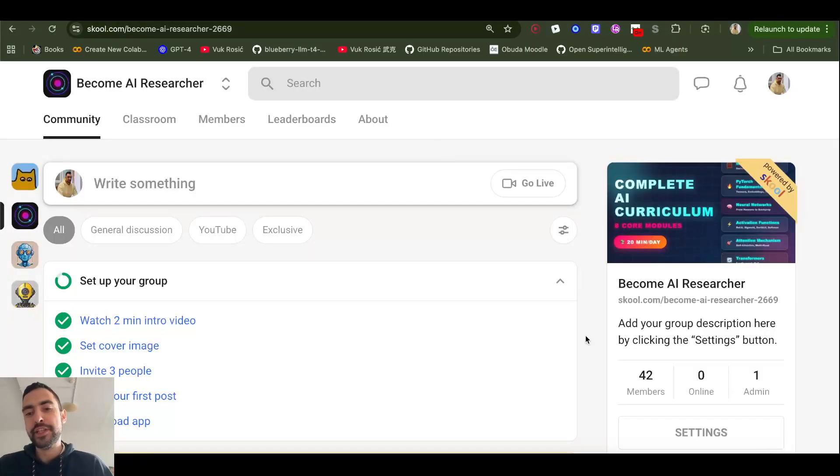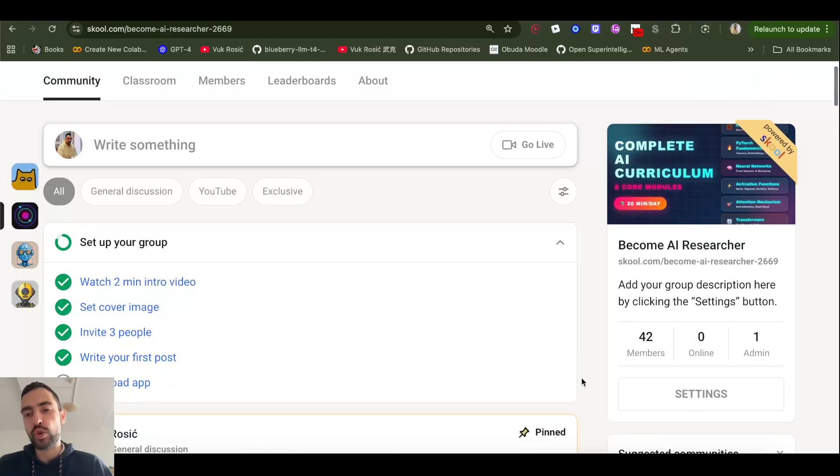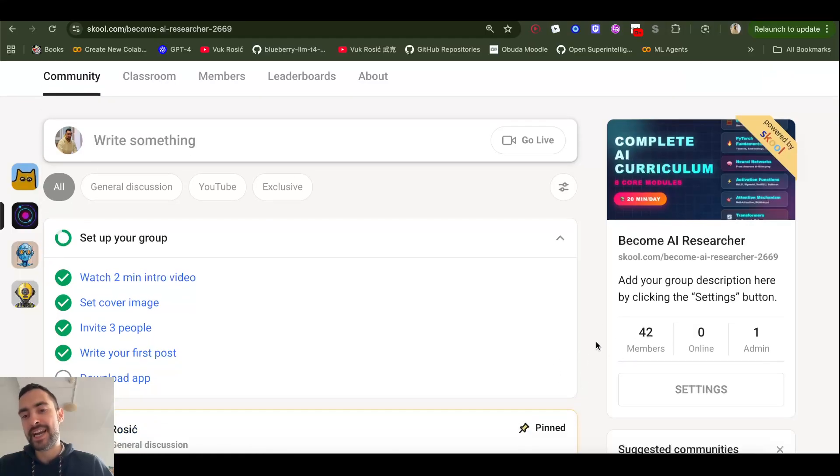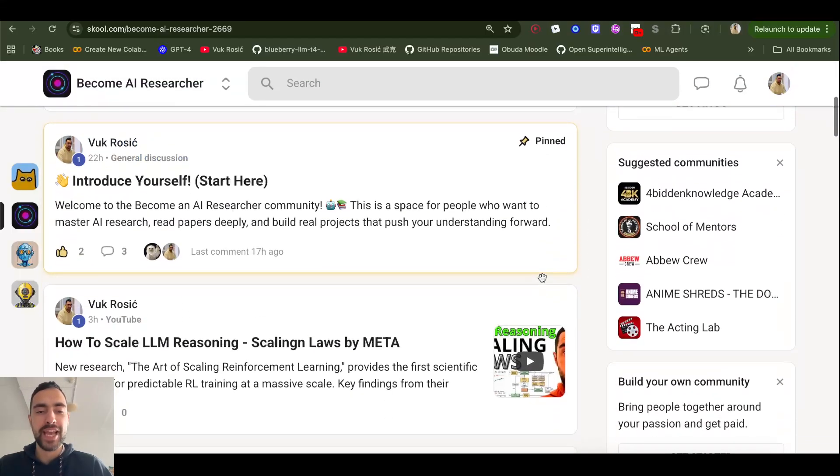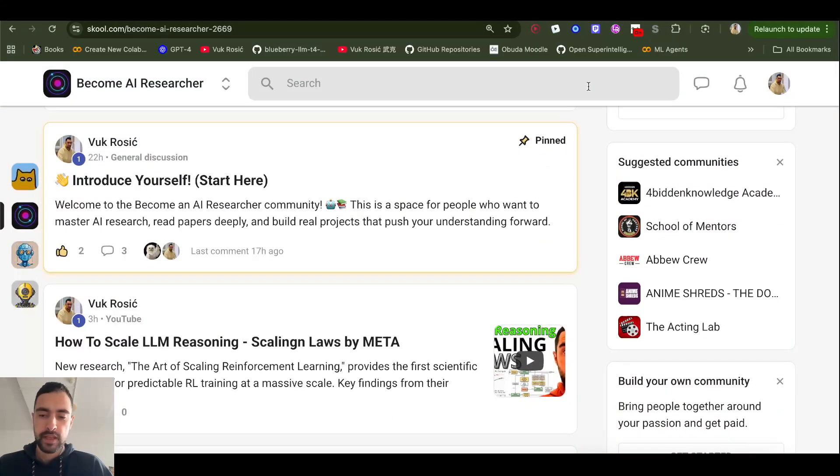So, that's going to be it for this video, join my school first hundred members for free, become AI researcher, and see you next time.